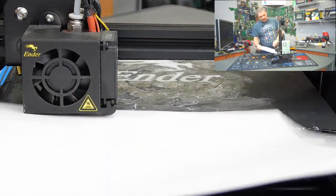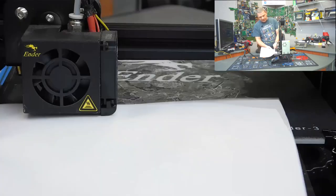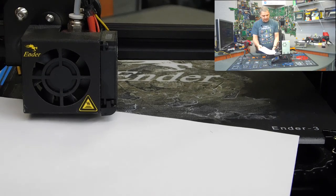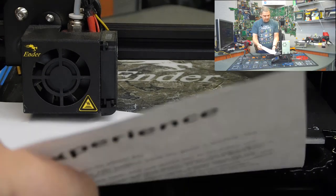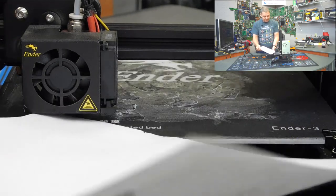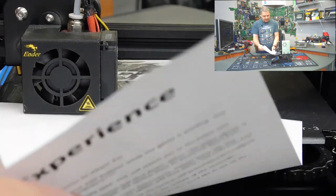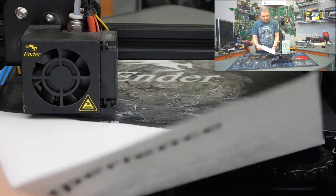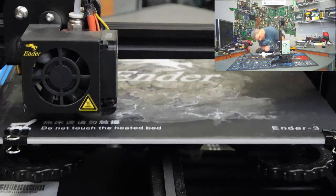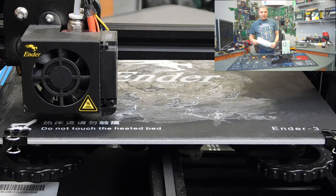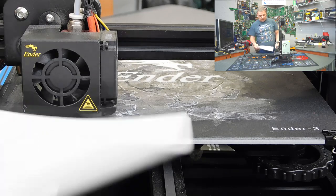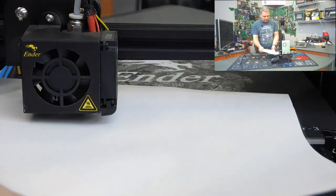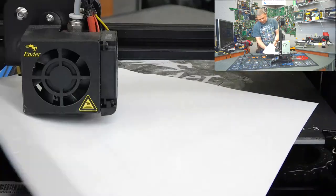Now, what you're going to use is a standard piece of notebook paper or copy paper, like this one right here. All right, so what you're going to do is, now that you've got this in place, you're going to want to put the paper underneath the nozzle, between the nozzle and the bed.